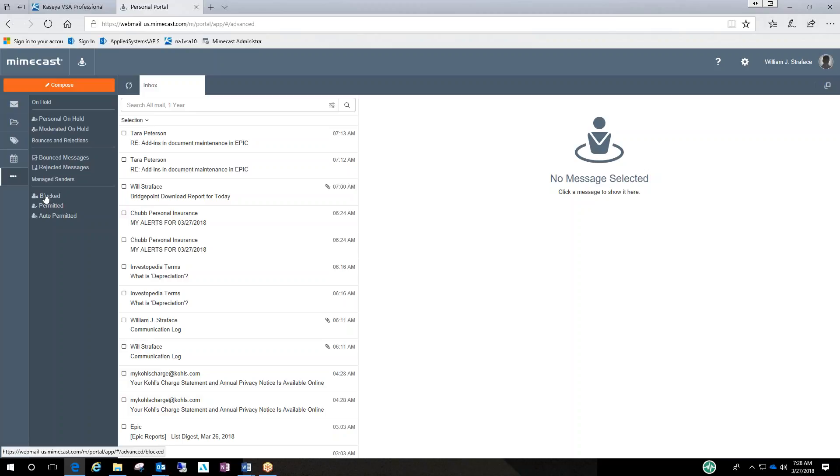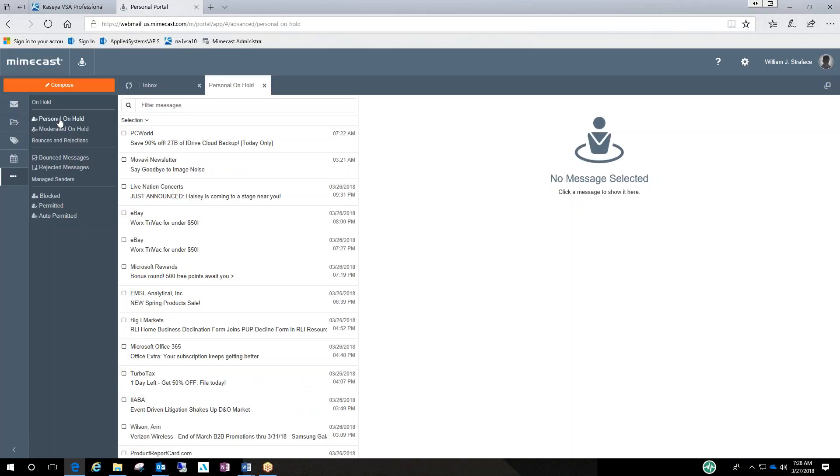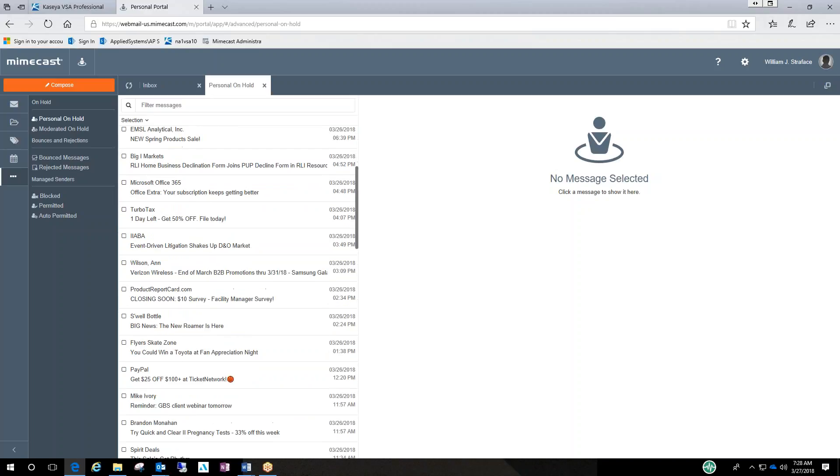And this is where you, if you block someone by accident, you go in and unblock them. Permitted, auto permitted. So I'm going to go on my personal on hold section. And this is basically where everything in that daily digest that comes every day is in here.